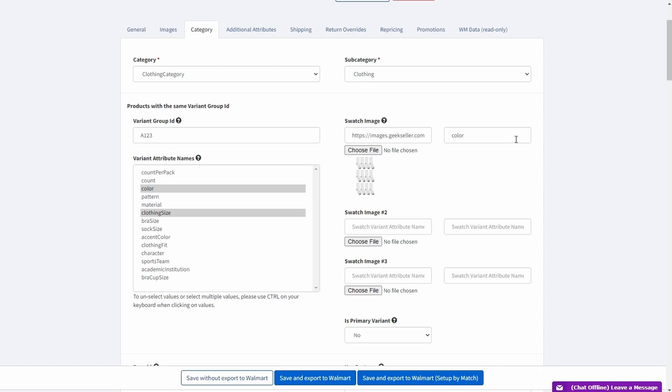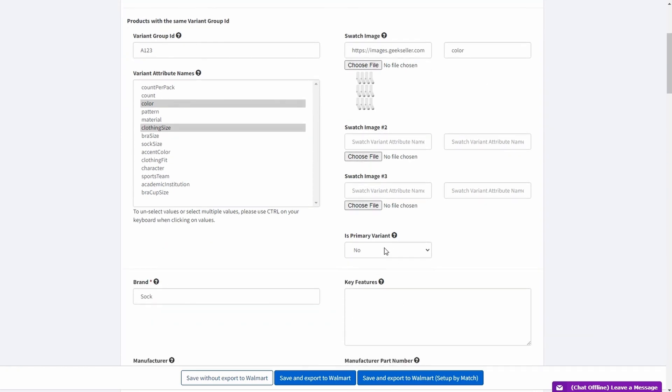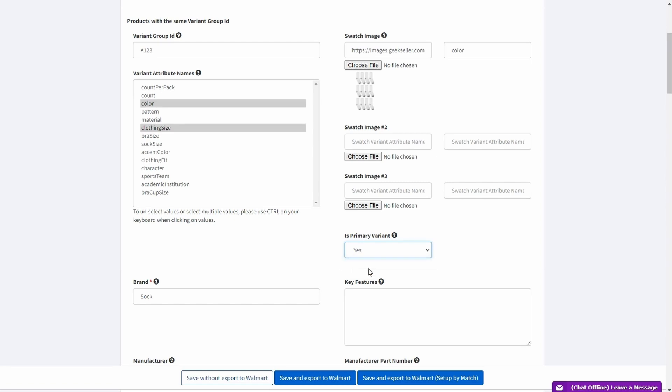You can also mark one of your SKUs as primary variant to make it pop up first once the customer clicks on your listing. After you are confident that everything is correct, click save and do exactly the same steps for your other listings adding the same group ID and variant attributes.